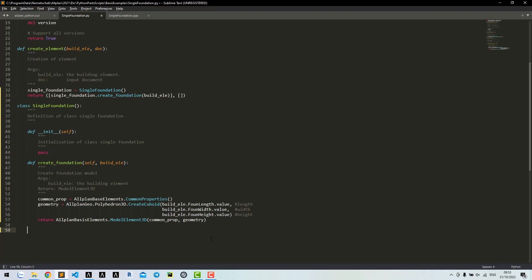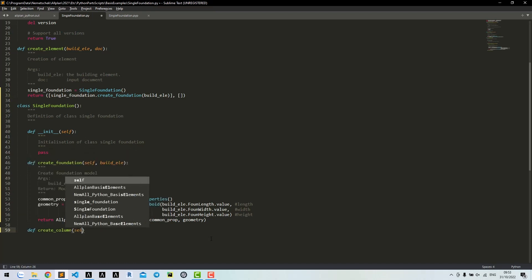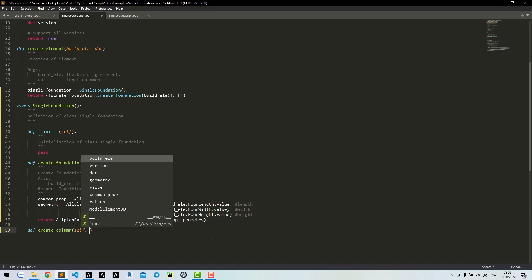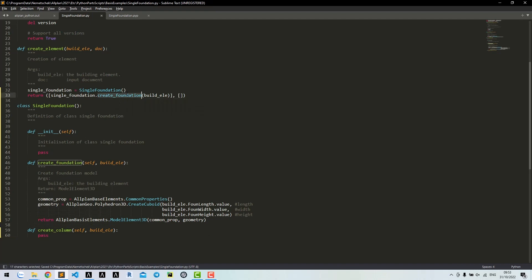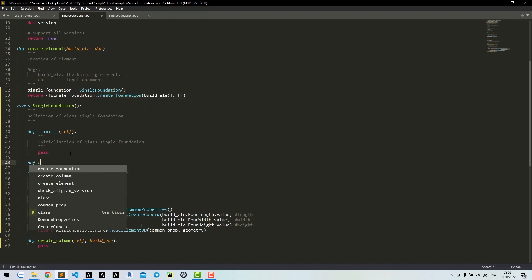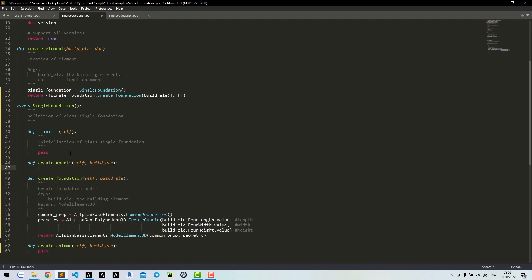But how about if we have another model such as a column? We cannot just call the method createFoundation here. What we need is a method to create all models.